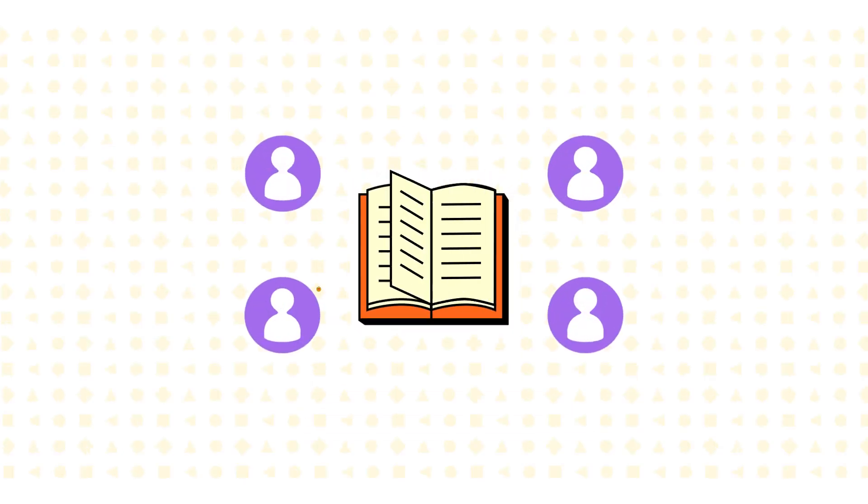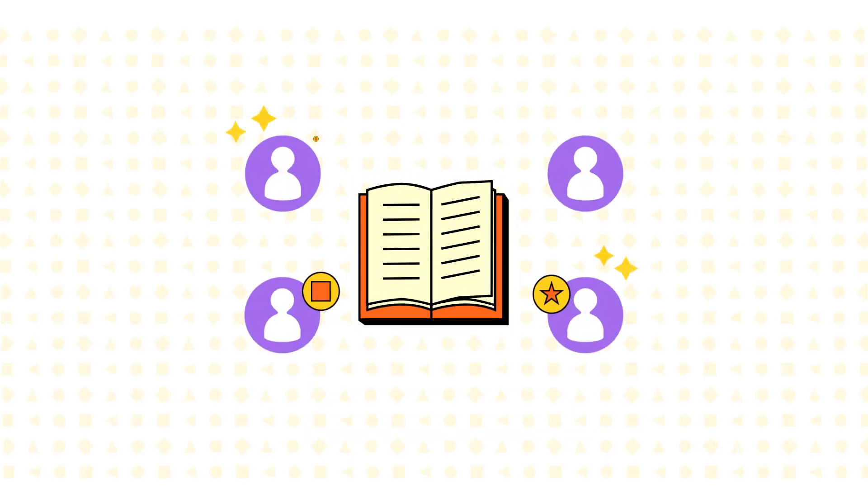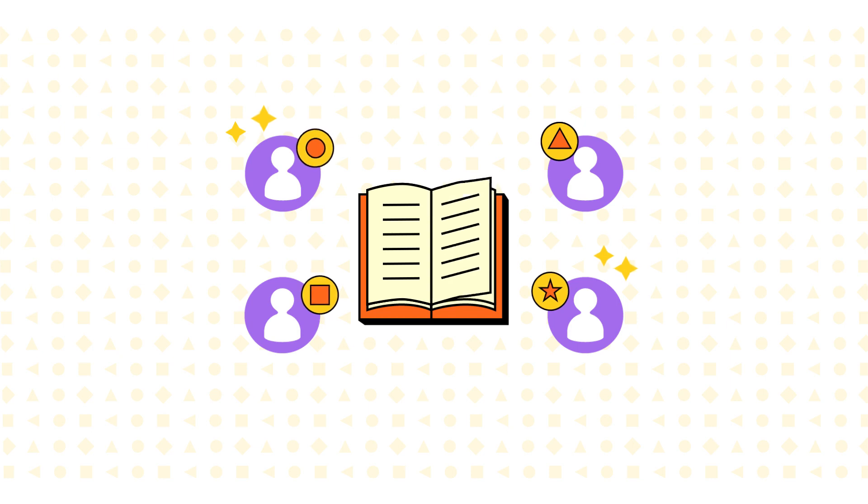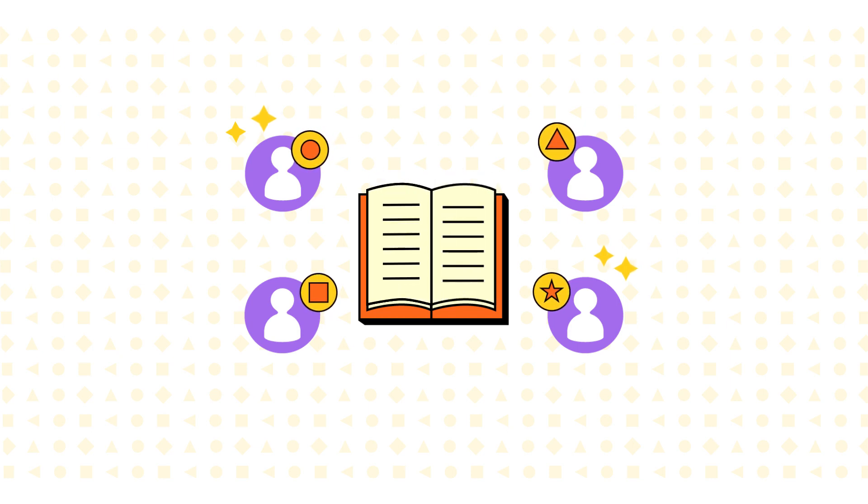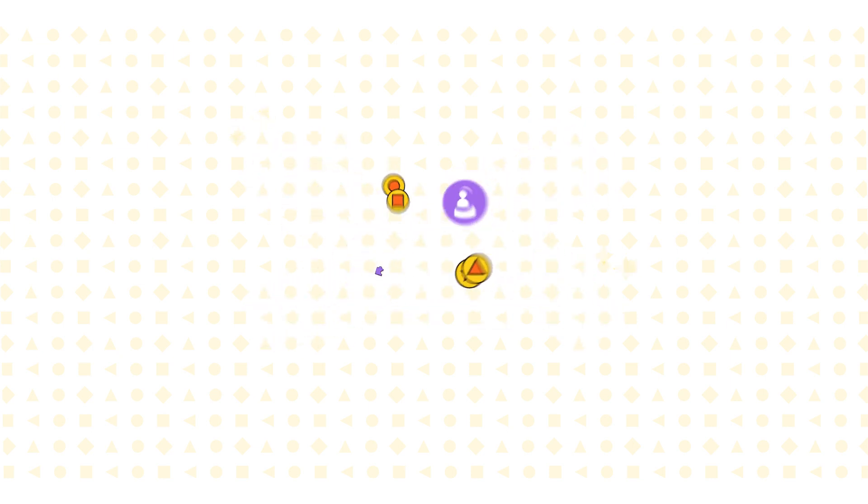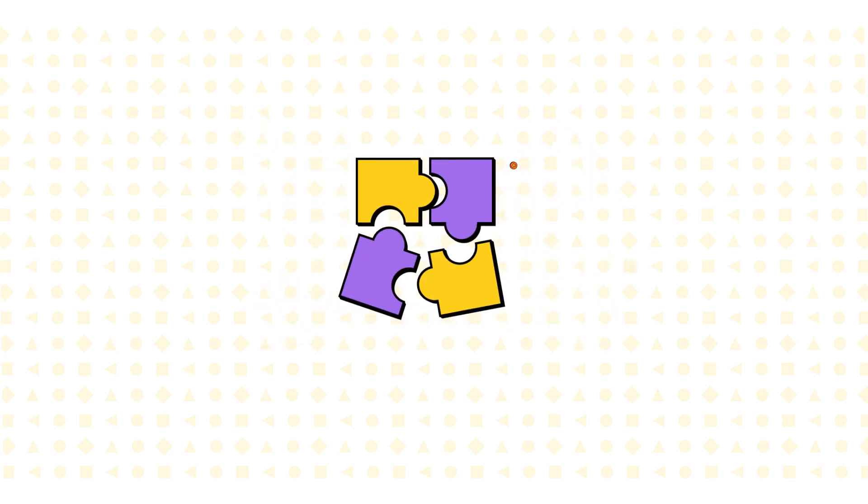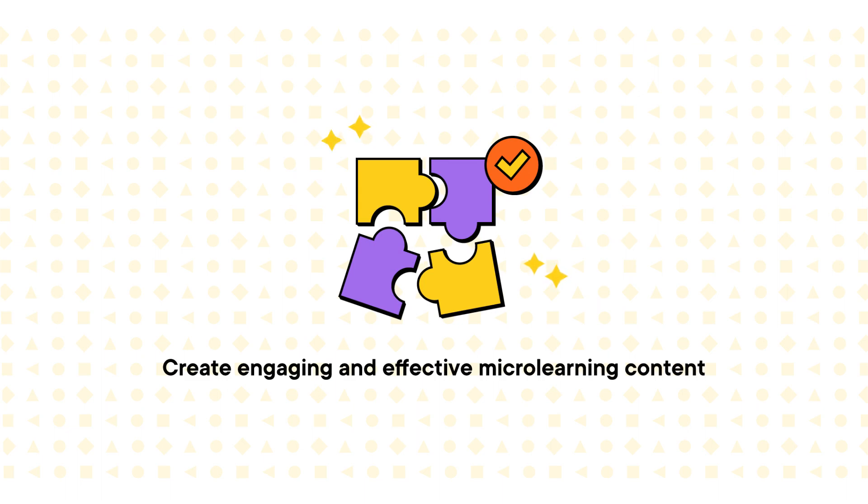By considering the needs of your learners, the learning objectives of your program and the resources available to you, you can choose the right format to create engaging and effective microlearning content.